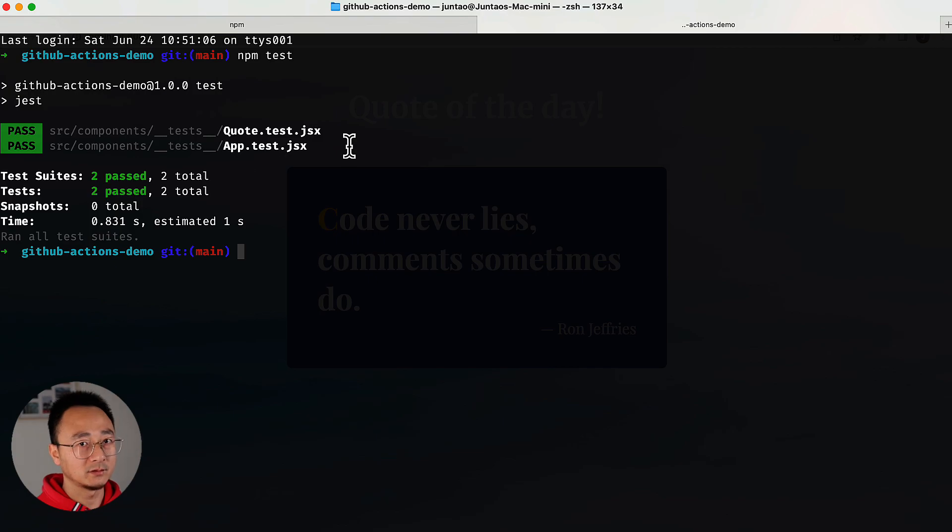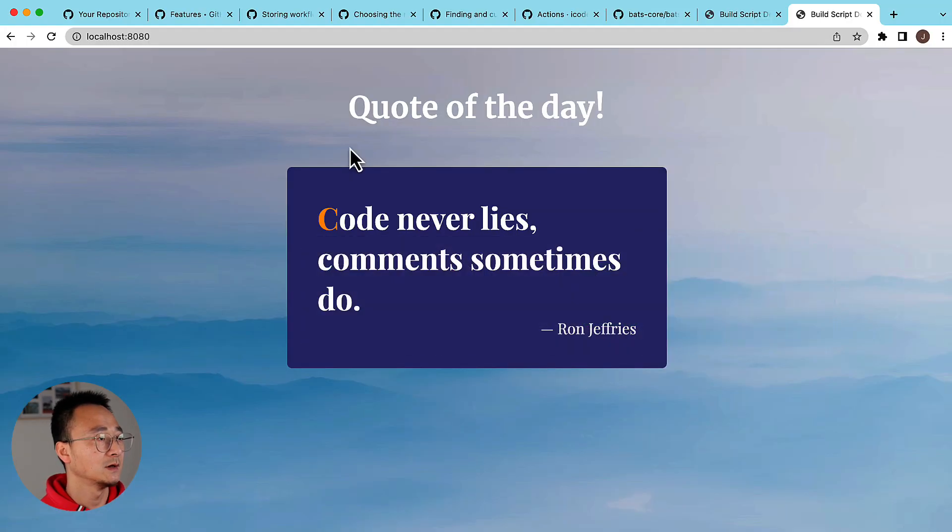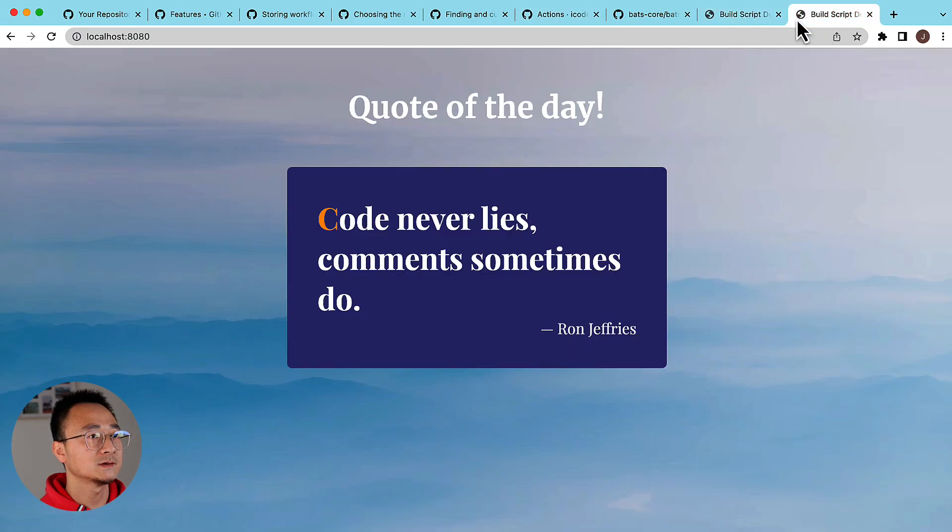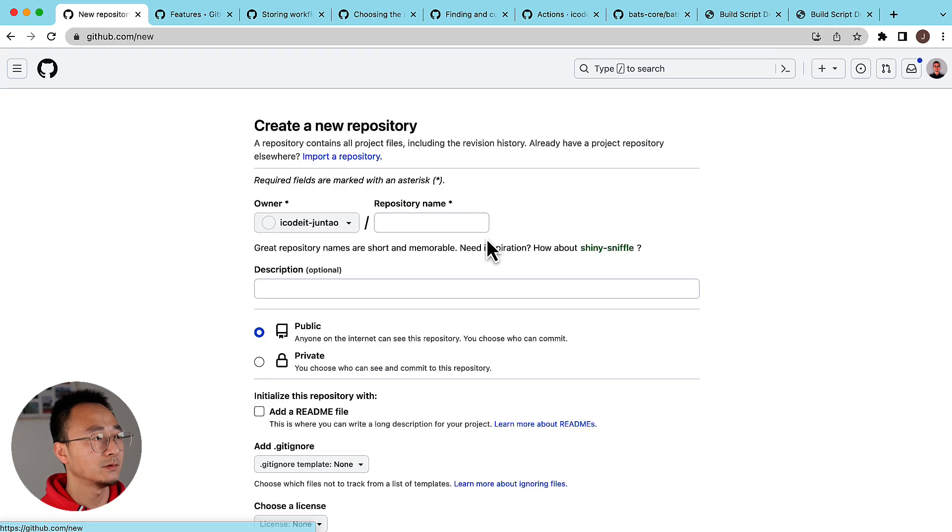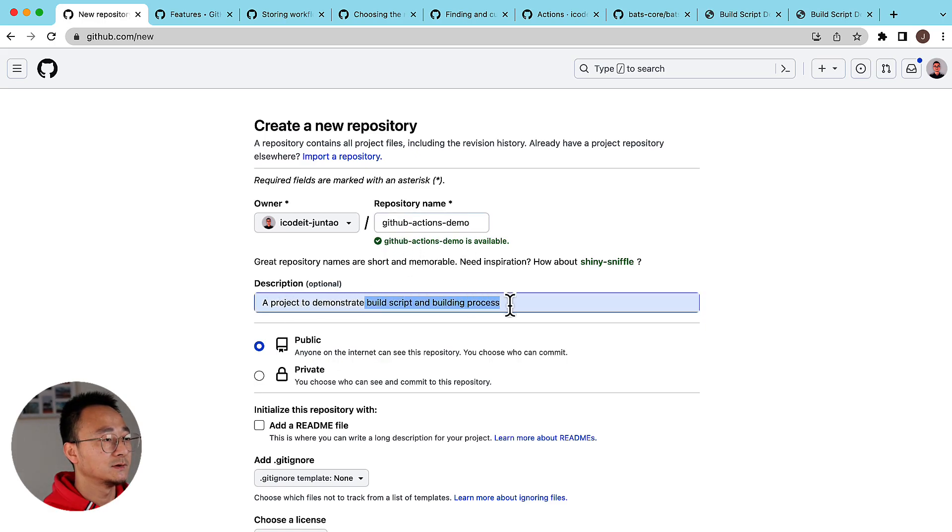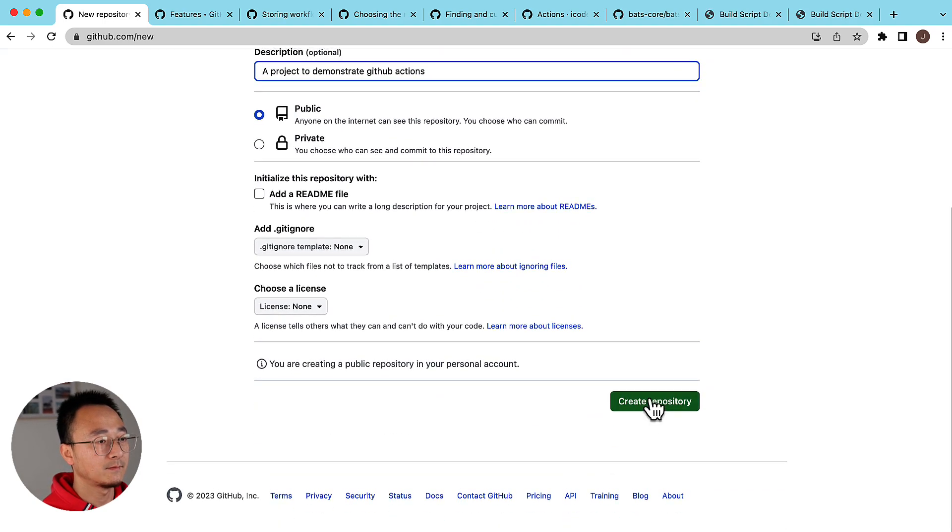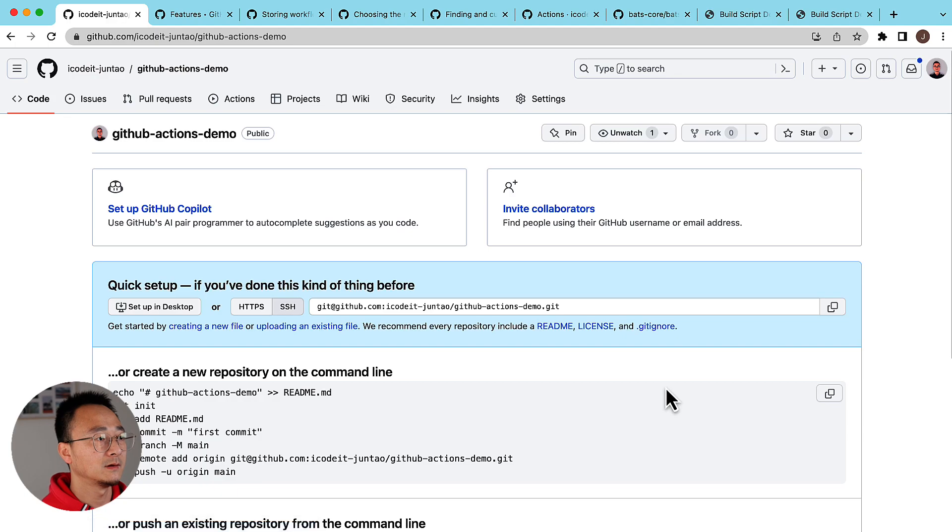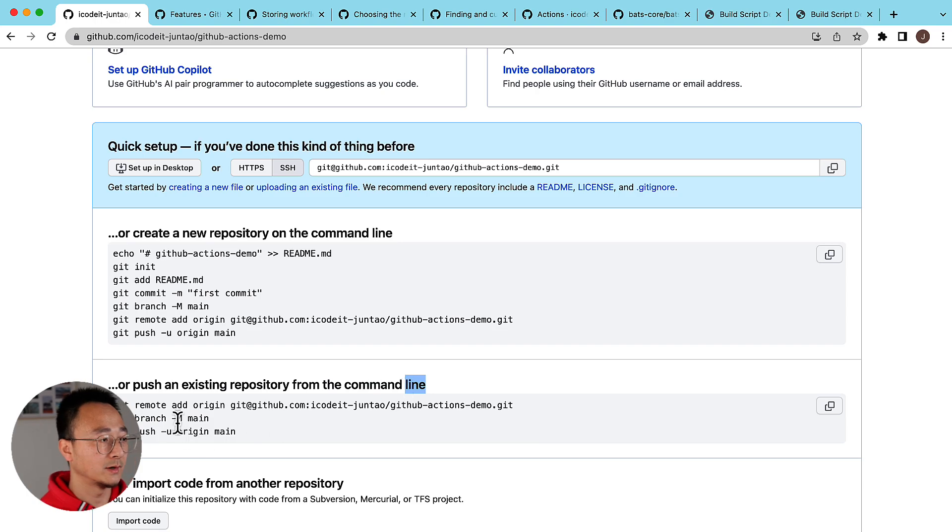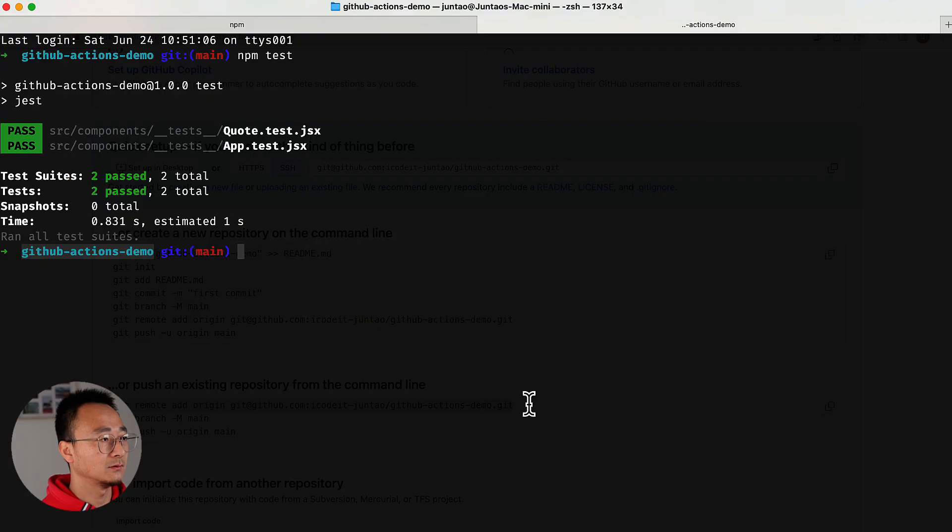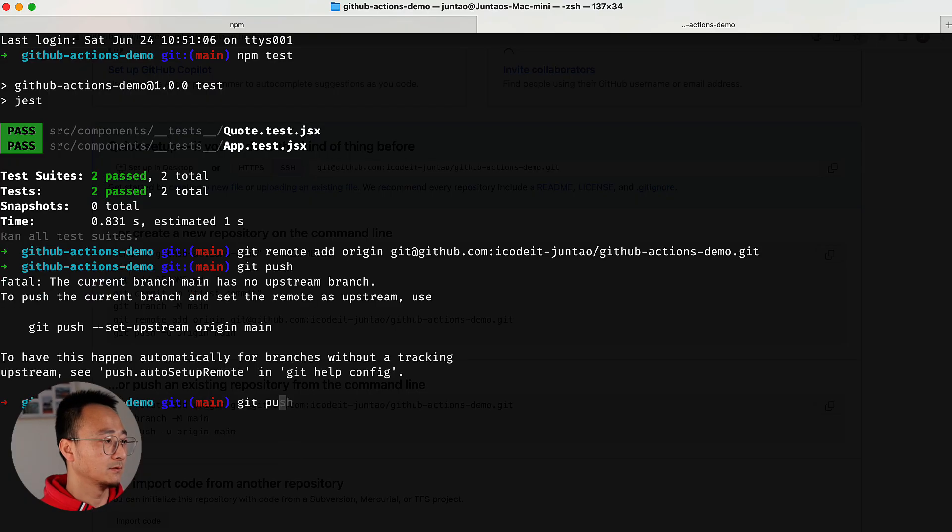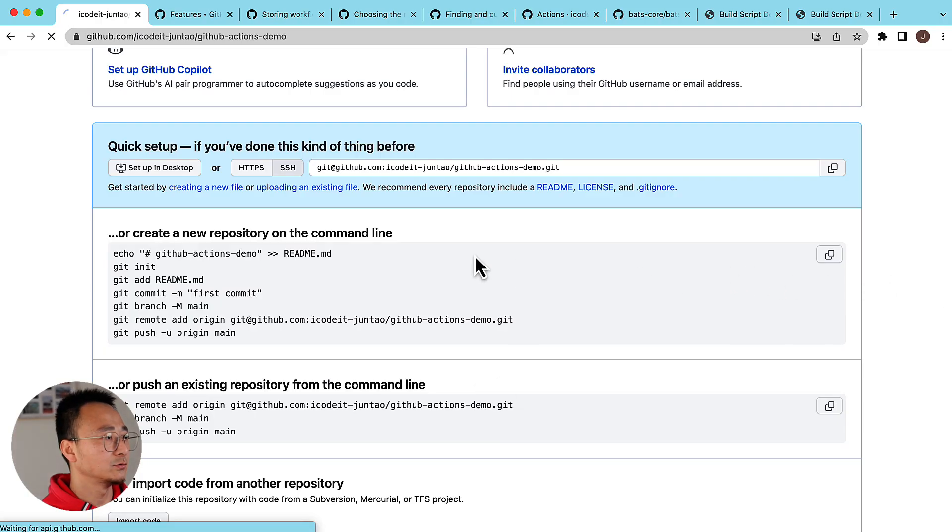I don't have a repo in GitHub yet, so let's create the GitHub repo first. I'll copy this name. Let's create a new repo - give it a name: 'github-actions-demo'. The project demonstrates GitHub actions, it's a public repo. Once we have it, because it's an existing repo already, I will simply add this remote and I can push.